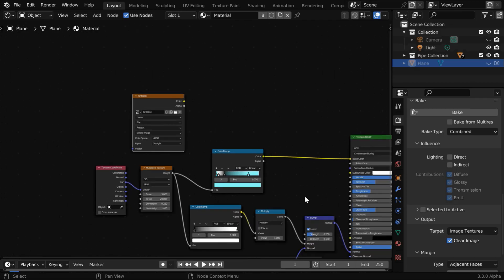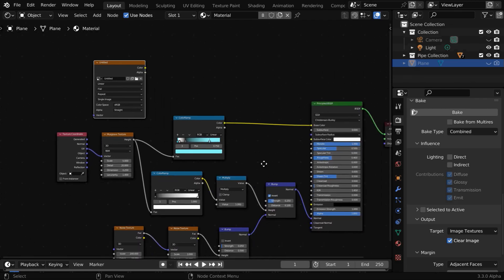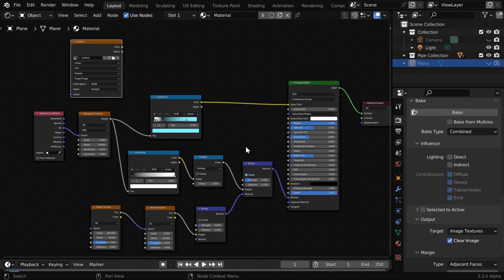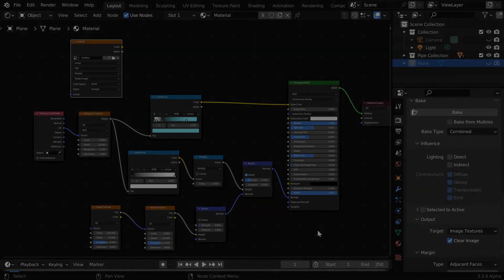So we learned how to convert your complex node tree into a simple texture file. I hope you liked this quick tutorial. Thanks for watching, and don't forget to subscribe to this channel.